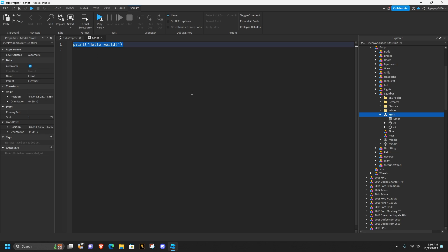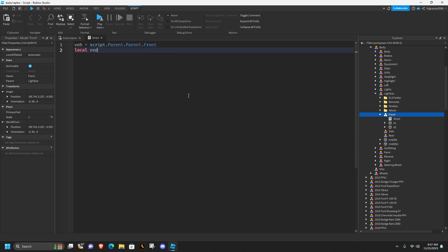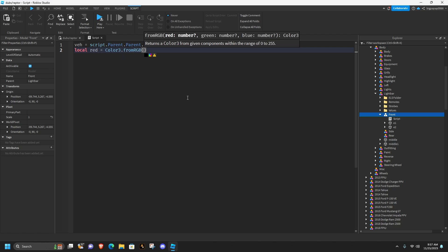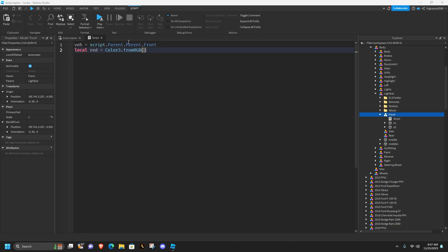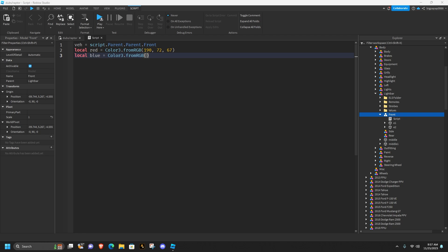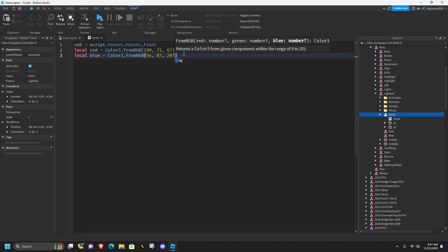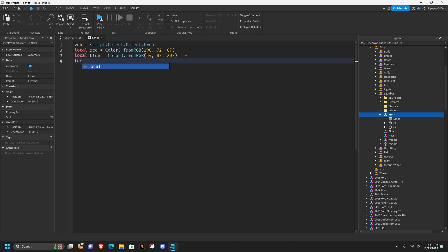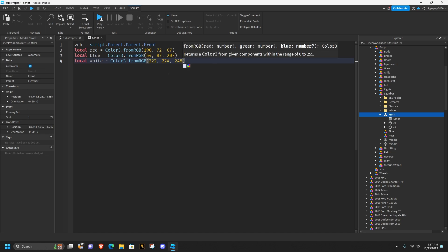Go into the front, hit the plus, add a script. Type: `veh = script.Parent.Parent.Parent.front`. Then do `local red = Color3.fromRGB(190, 72, 67)`. Under that do `local blue = Color3.fromRGB(54, 87, 207)`. Once done, do `local white = Color3.fromRGB(222, 224, 248)`.